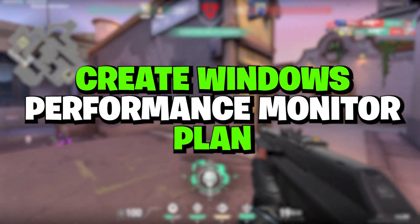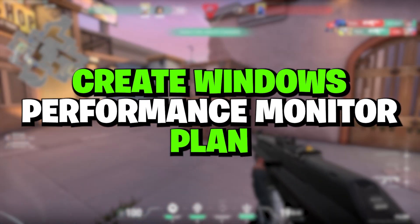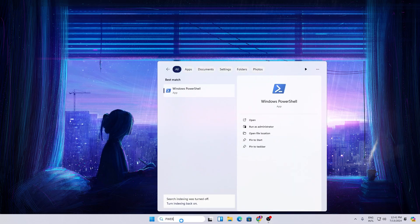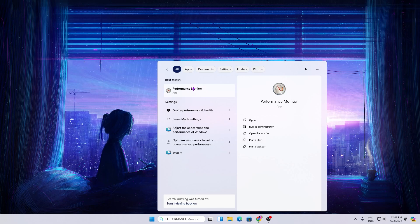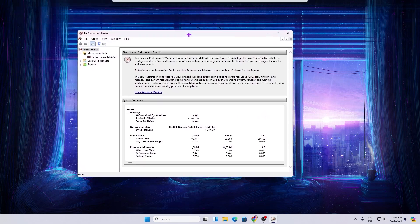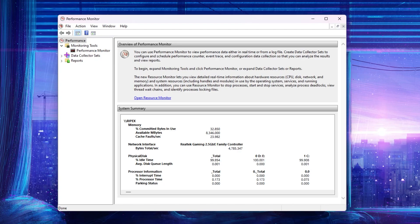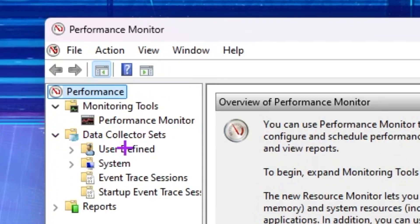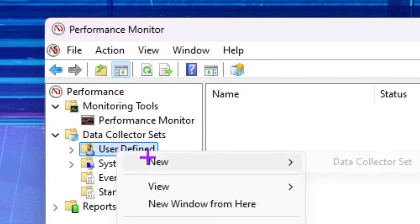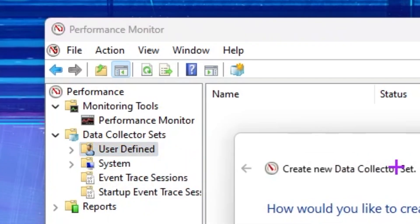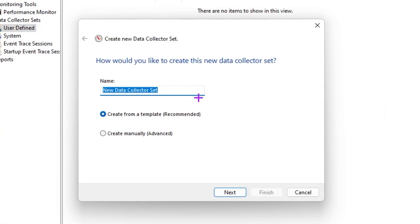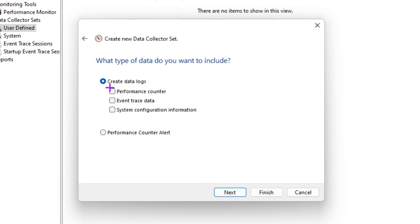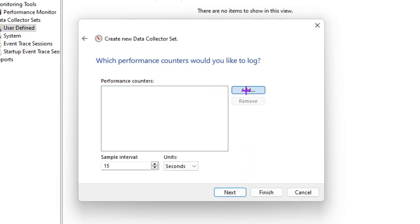In the very first step we are going to create a Windows Performance Monitor plan on your PC. Go to Windows search, search for 'Performance', and open up Performance Monitor. Go to Data Collector Sets, click the dropdown, find User Defined, right-click, go to New, and click Data Collector Set. Type any name like 'CPU Performance', then choose Create Manually and click Next. Check mark the Performance Counter option and click Next, then click Add.